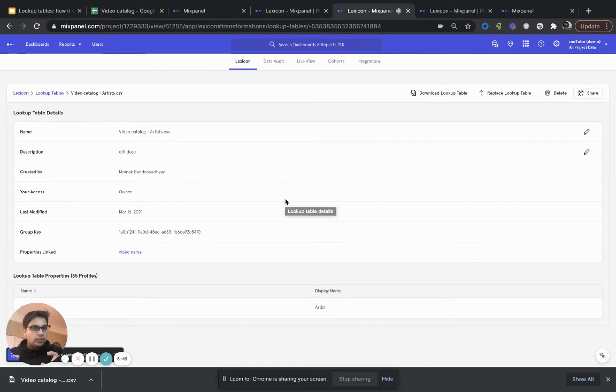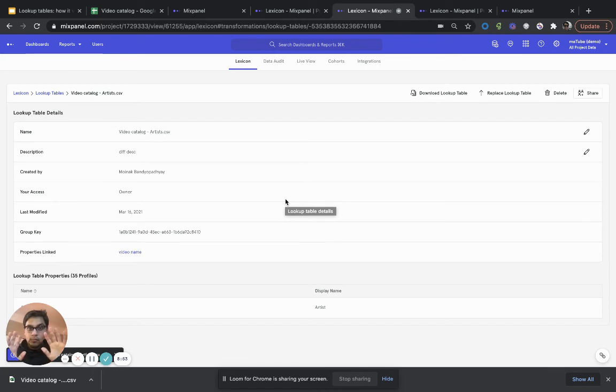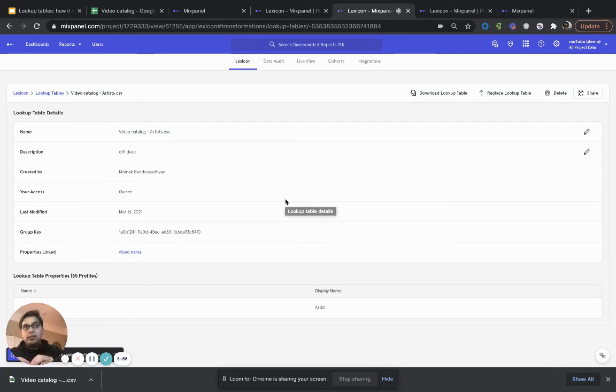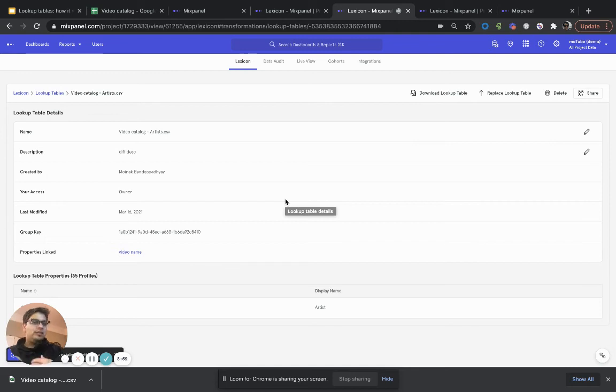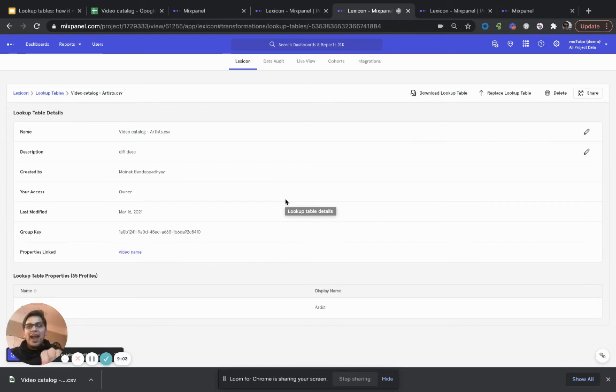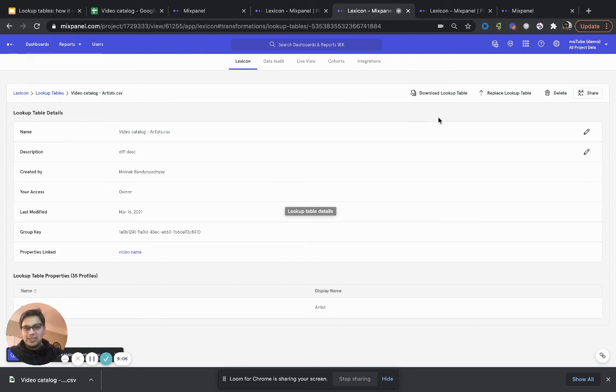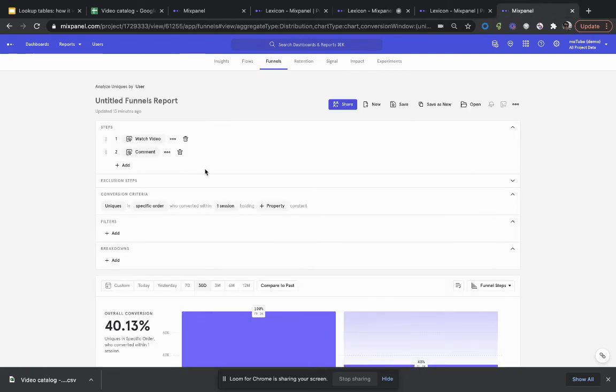The experience of using lookup tables doesn't really change. The way that you reference the underlying property, the way that you reference video name, is the same way that you would reference video name and the enriched version of that. So, whether it's genre, whether it's artists. So, let's actually take a quick look at that too.